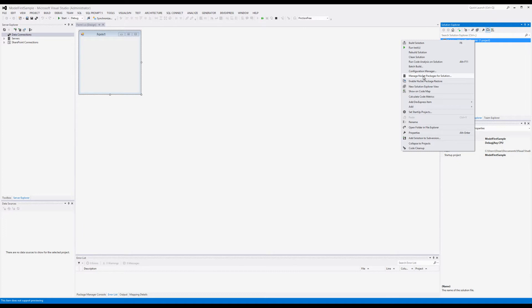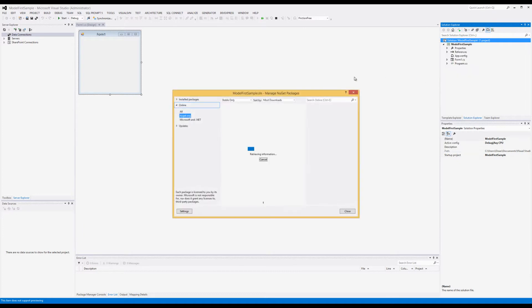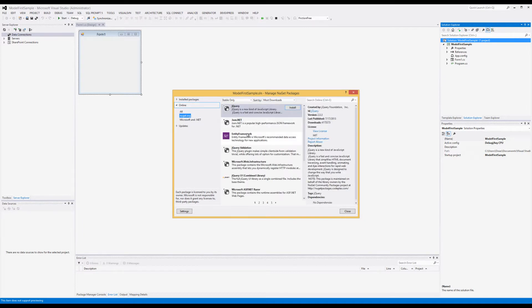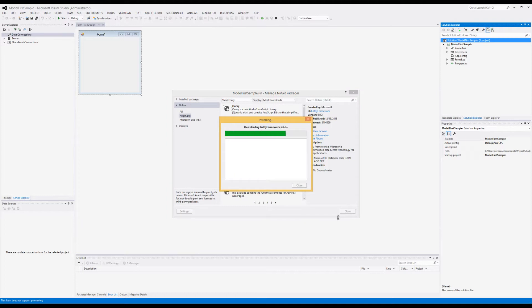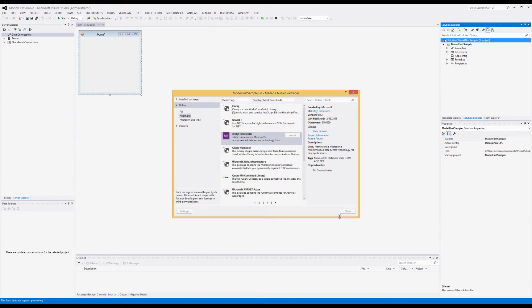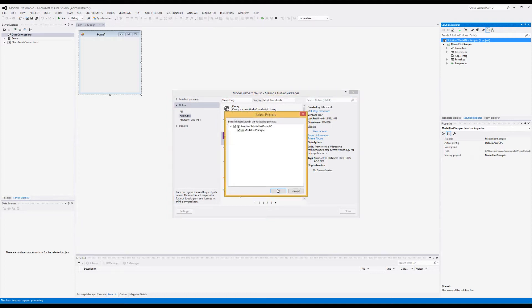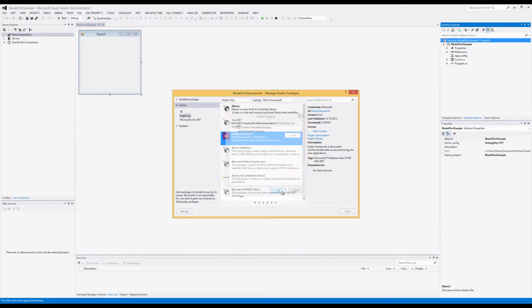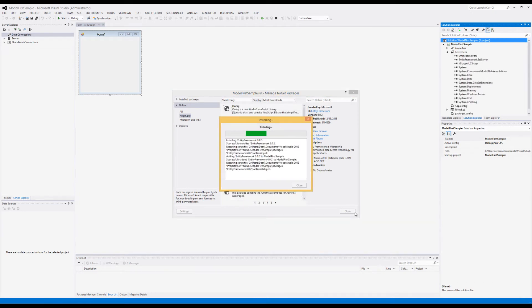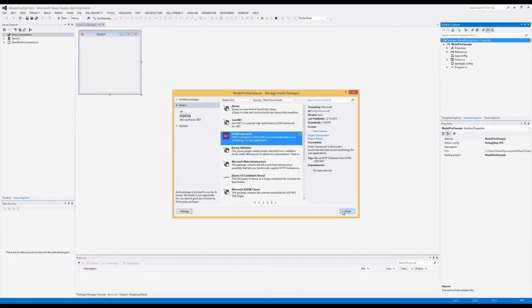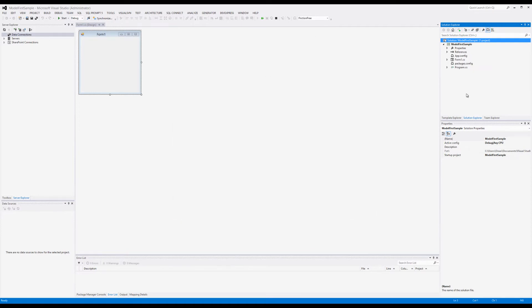Entity Framework will come up. Notice NuGet.org is selected. There's our Entity Framework, latest and greatest is 6.0.2. When you watch this, 6.1 may be out—go ahead and use it, it'll be fine. I'm going to hit Install. I'm going to say yes, I want to install in both projects and accept the license.